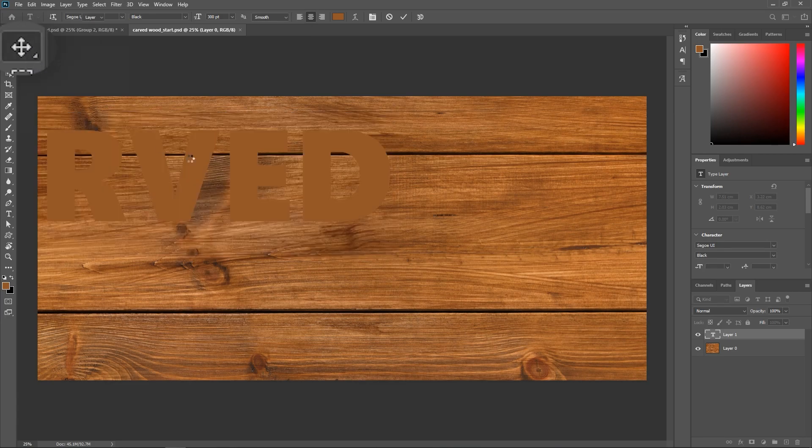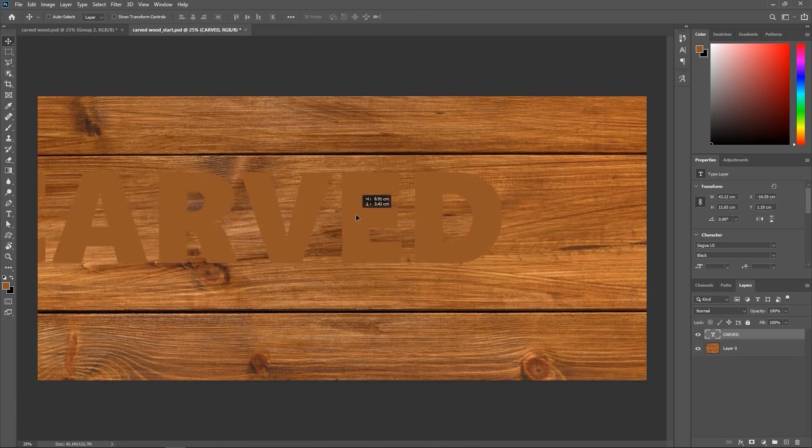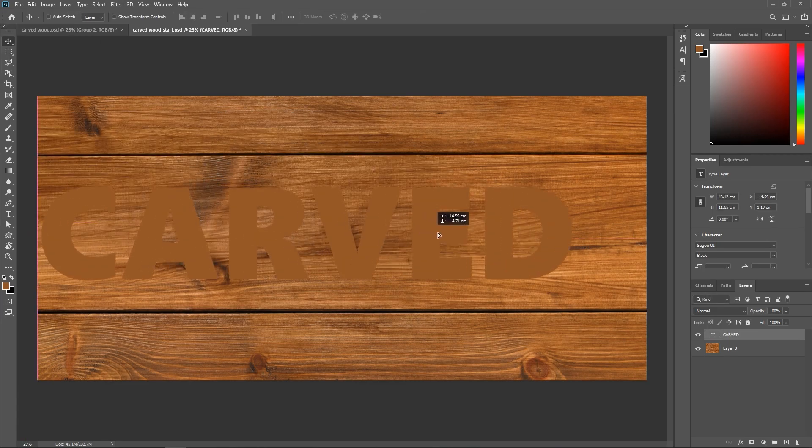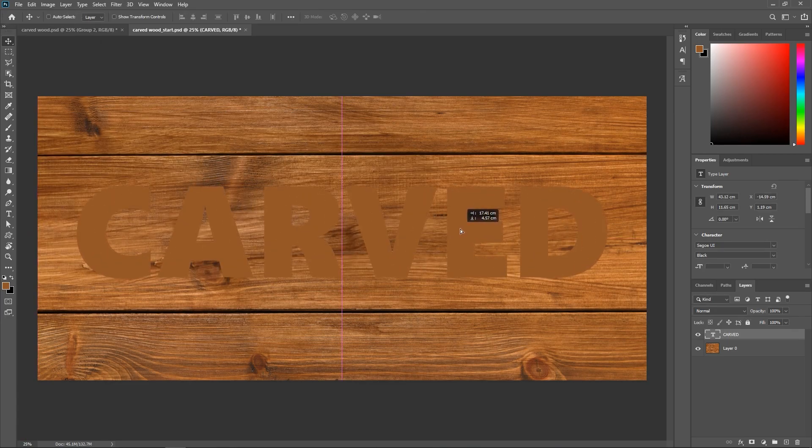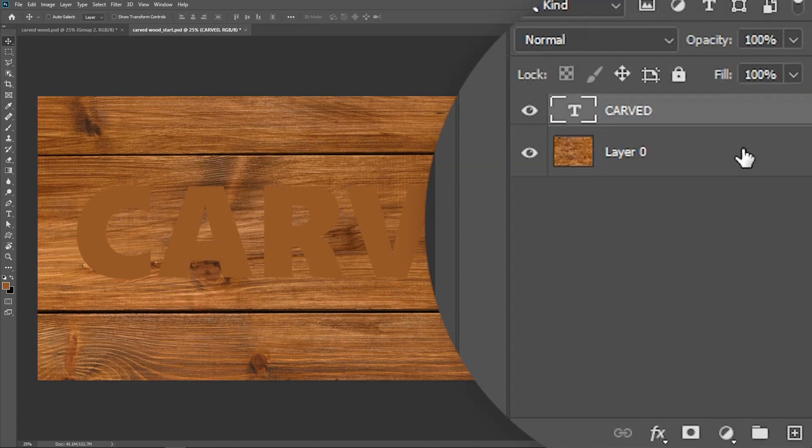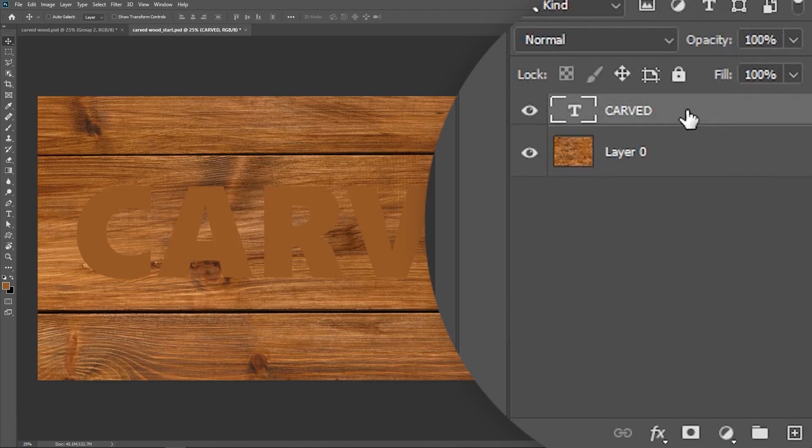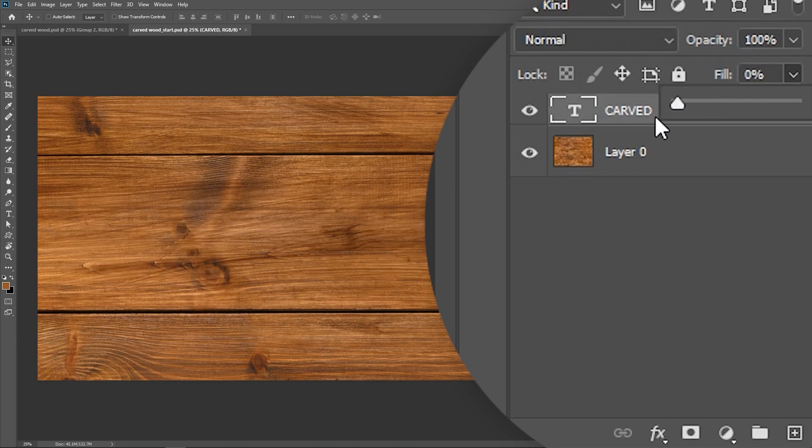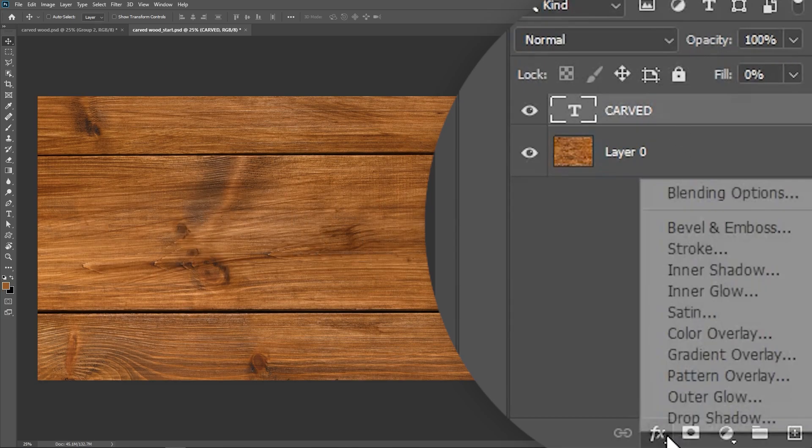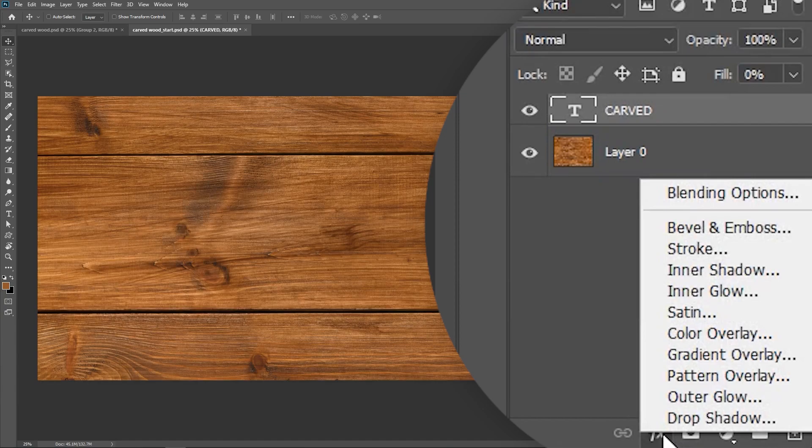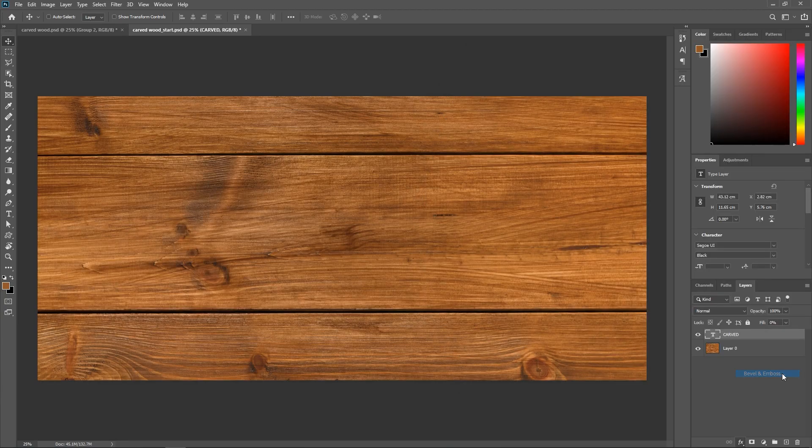With the Move Tool, you can align the text to the background. In the Layers panel, with the Type Layer still activated, decrease the Fill value all the way to 0%—not the Opacity, but the Fill. Now click this button to add a Layer Style and choose Bevel and Emboss.